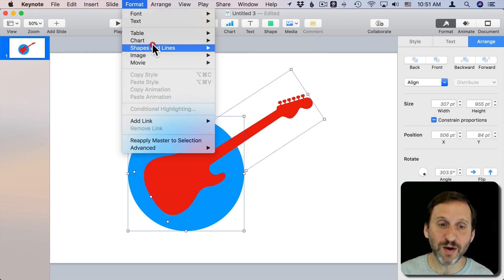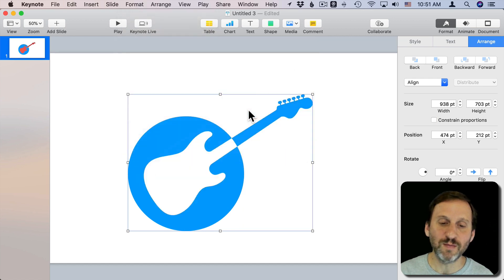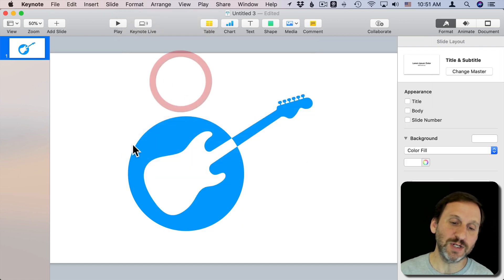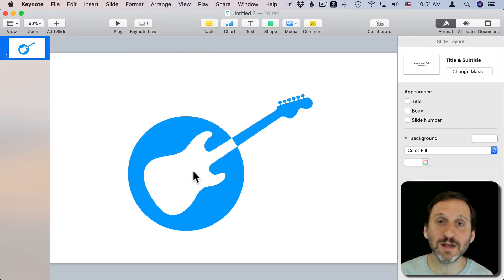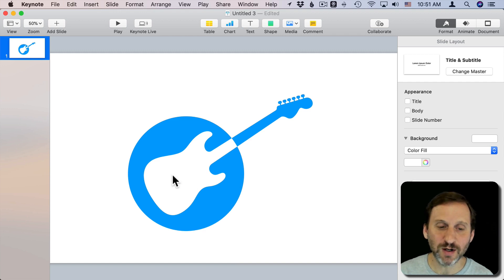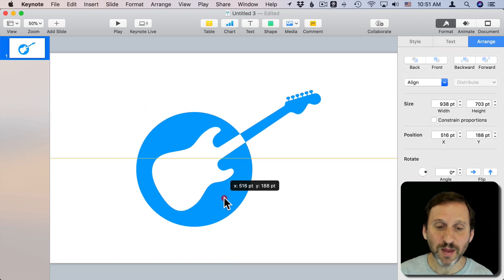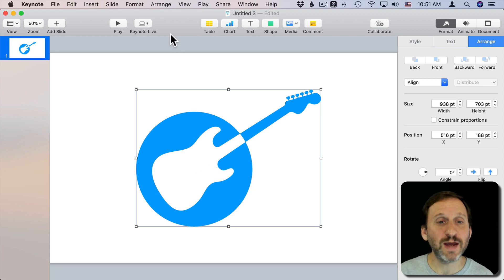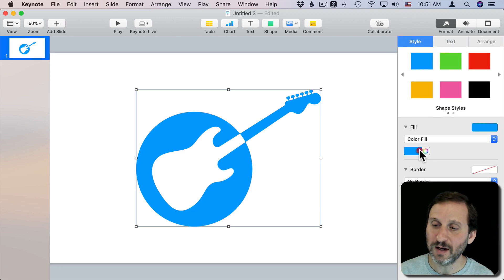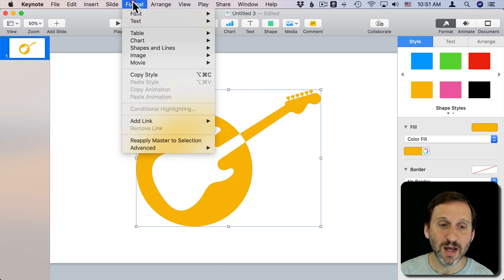Or even better yet, excluding them and creating an interesting shape like this that kind of gives me a different little logoish look for a guitar. So now I've got this shape here. I could use that and color it in and I could do what I want with it inside my document.